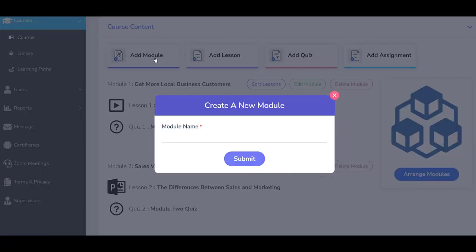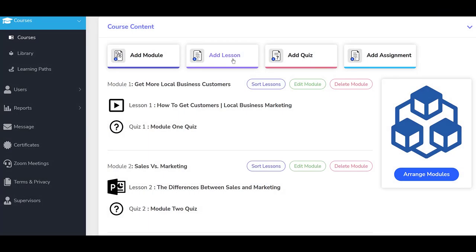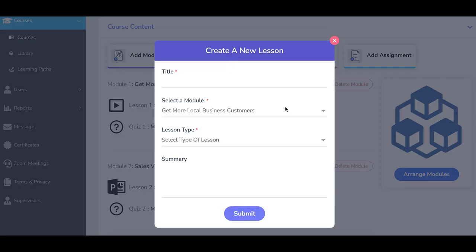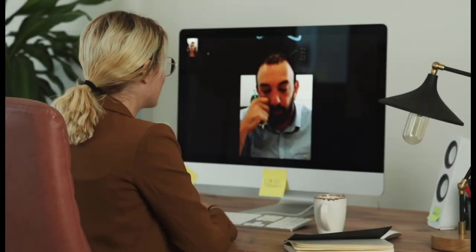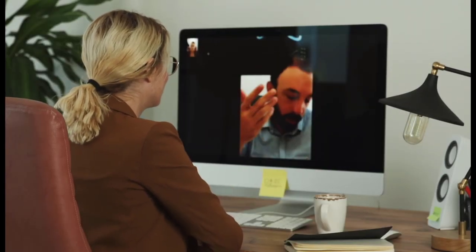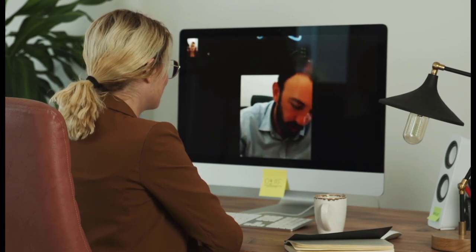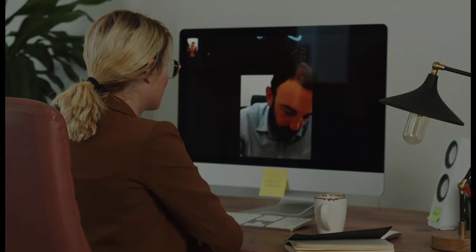The platform includes an embedded course authoring tool that enables most anyone to build engaging on-demand courses quickly and easily. The system also supports synchronous training sessions and includes all of the tools you need to schedule and manage those sessions.